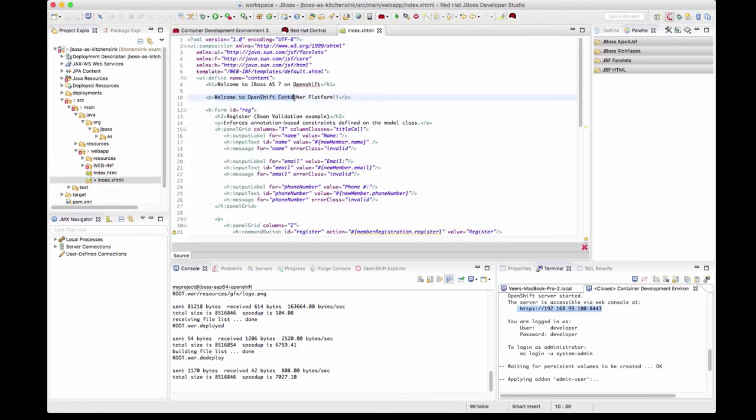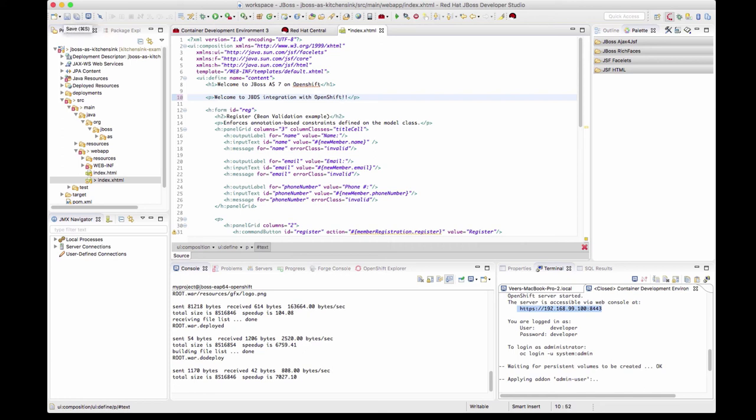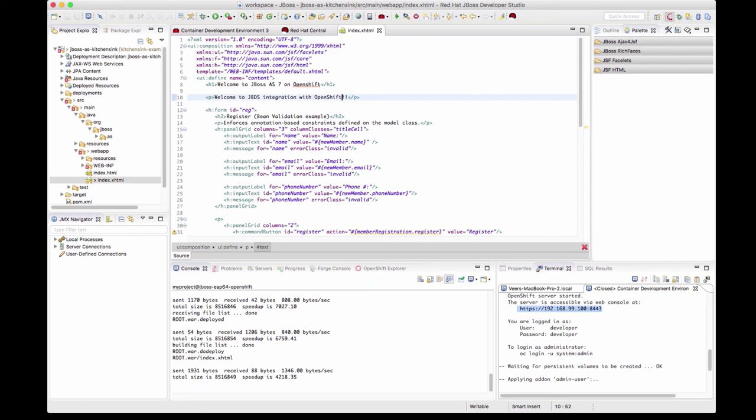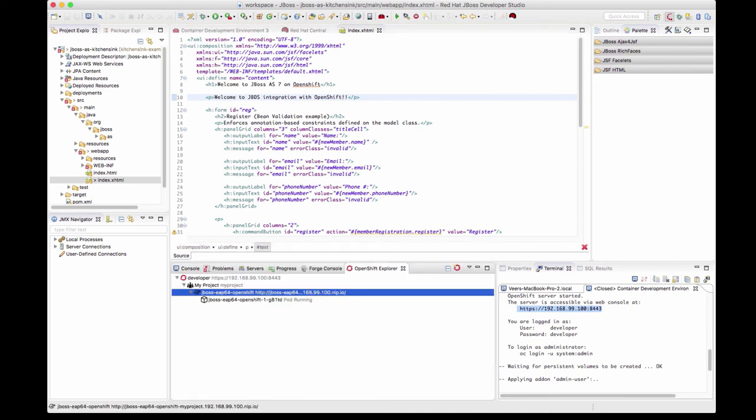Welcome to OpenShift container platform. I'll change this to welcome to JBDS integration with OpenShift. I'll save these changes and see what happens. You can see that there are logs here that say there is a root.war deployed and the index.xhtml, which is the file that I changed, it got synced with the pod. It has sent 54 bytes of data from my workstation where I made the code change into the pod which is running on OpenShift.